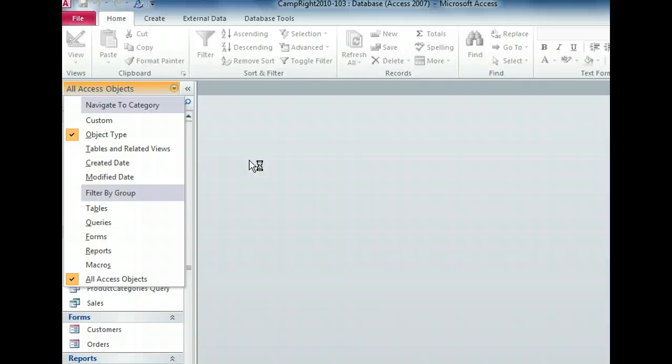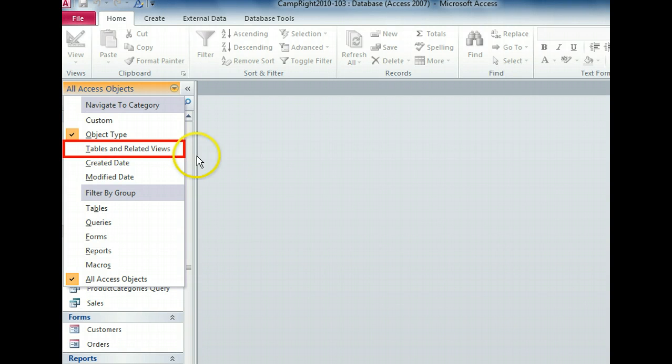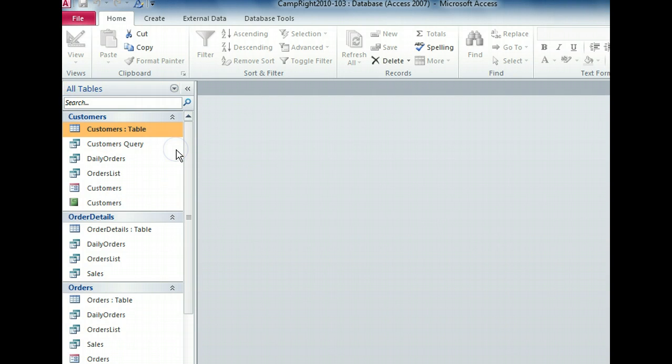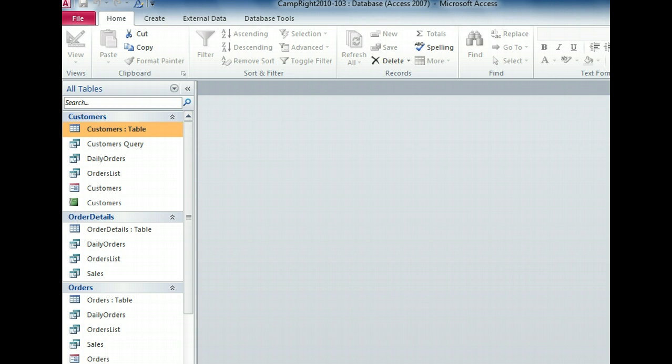The tables and related views category works better in that case. Notice that the heading on the navigation pane changed to all tables to indicate what we are seeing. The tables and related views category lists related objects together.